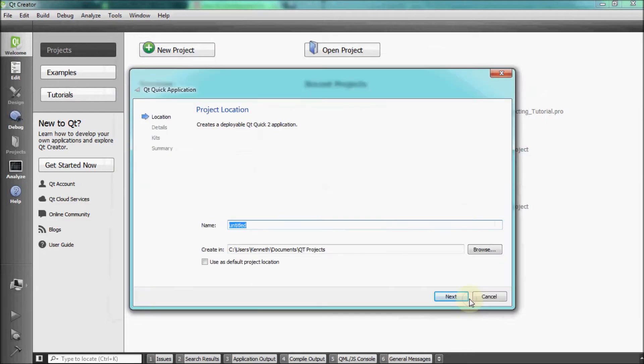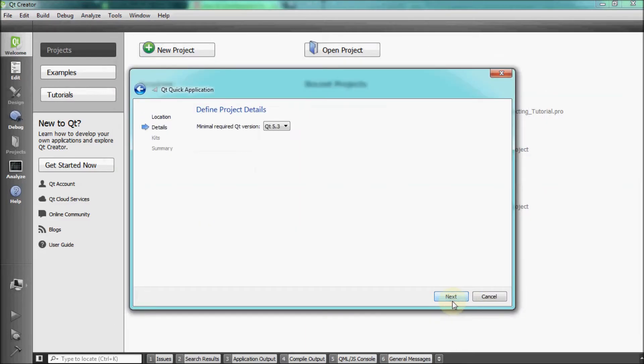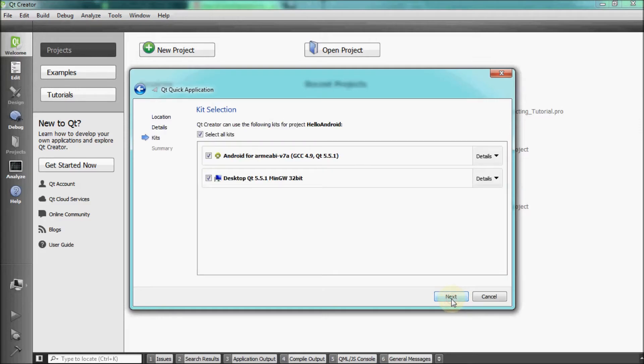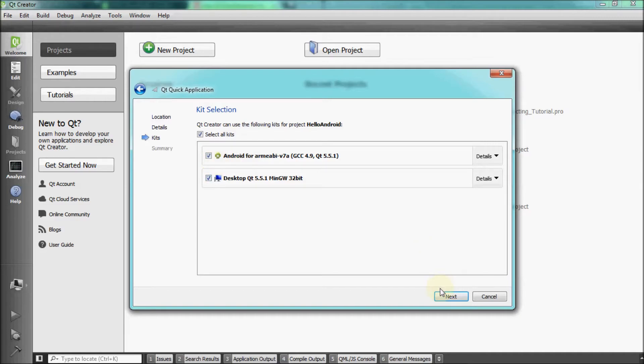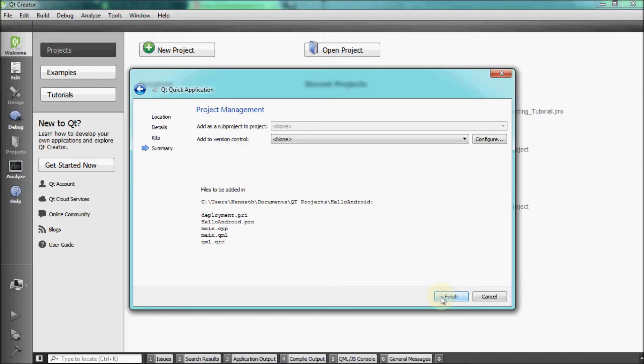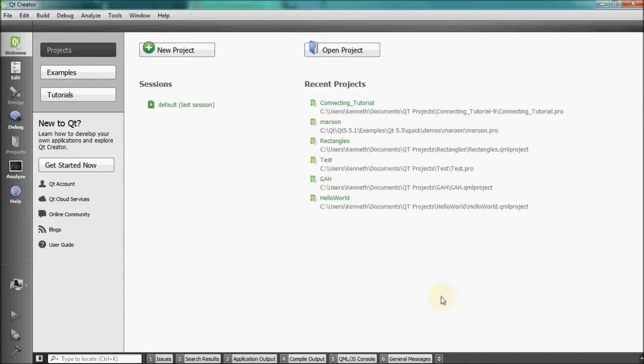Title the project, Hello Android. Keep the default minimum required Qt version and also keep the kit titled, Android for Arm Eabi-v7a selected, then click Finish.